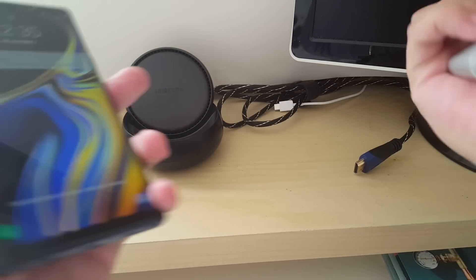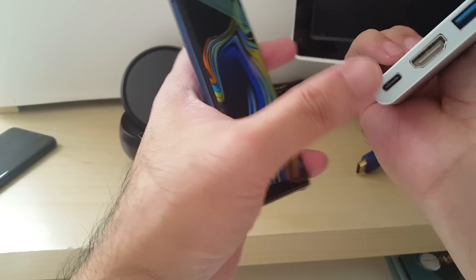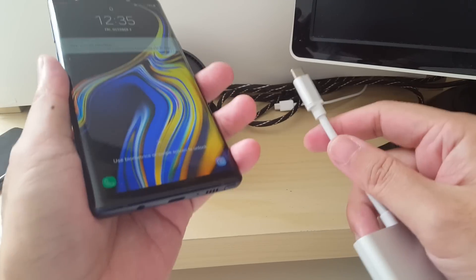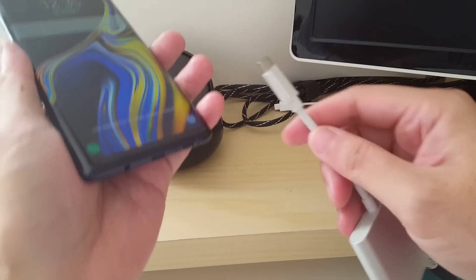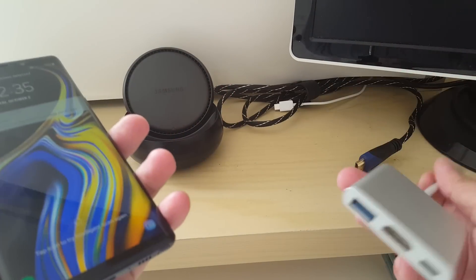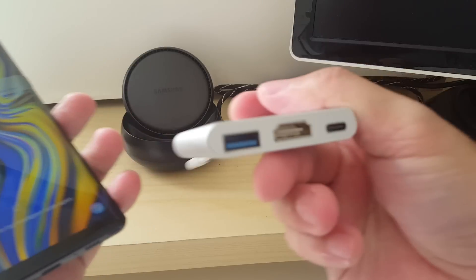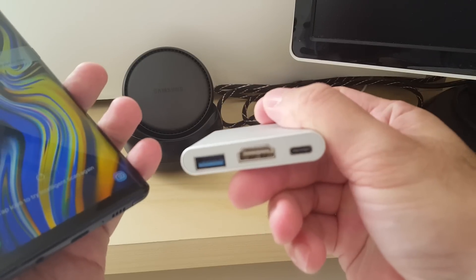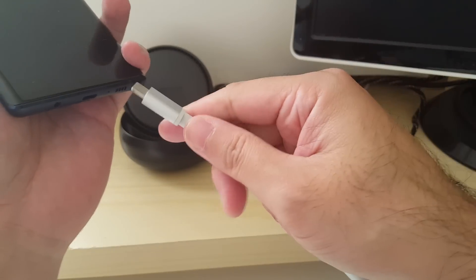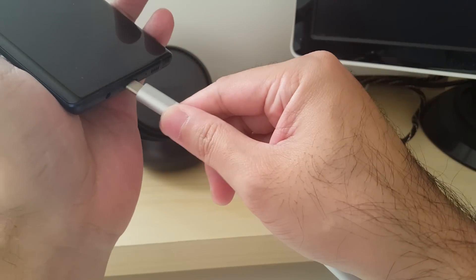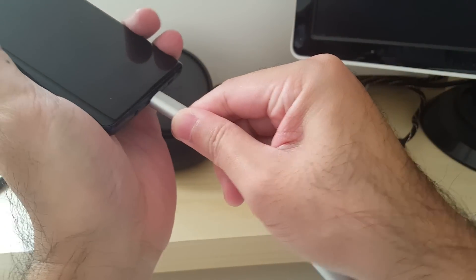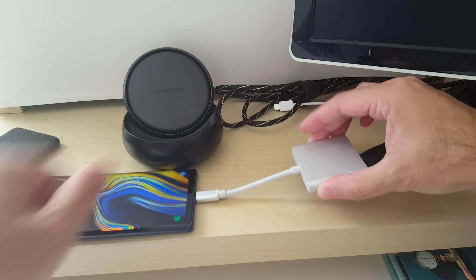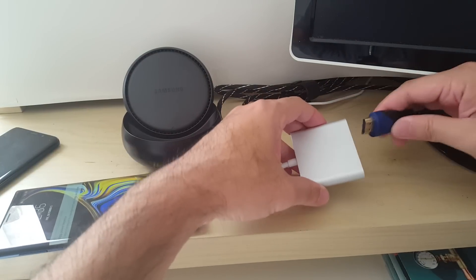Now the only thing to be aware of is that if you just use the hub without any power connection, it will only go into screen mirroring mode. So let me show you right here.